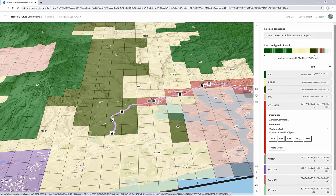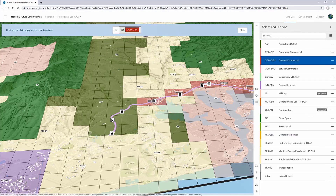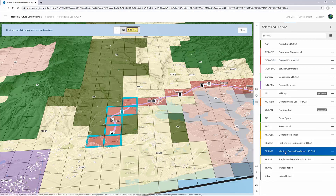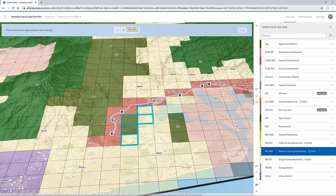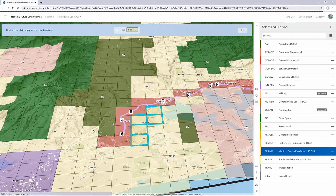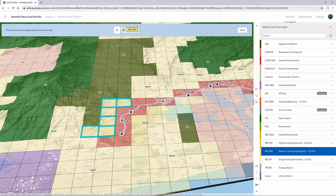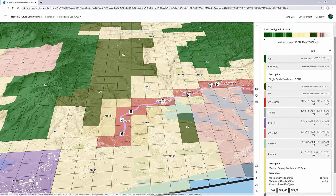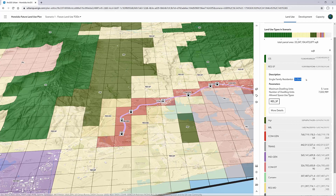We've also added an easy-to-use paint tool for applying new land use types within a scenario. In this case, we can add a general commercial around the light rail stops, and we can add some medium density residential further around that. These land uses are defined by FAR in the case of commercial or office space, and for residential, dwelling units per acre is used to denote density — medium density residential being 15 units per acre, and single family residential being 5 units per acre.